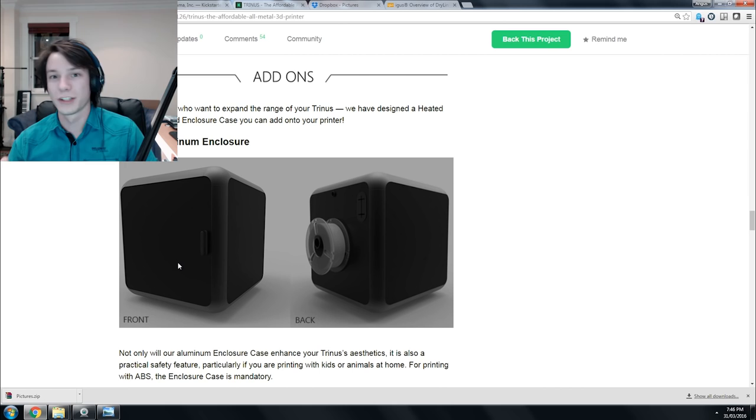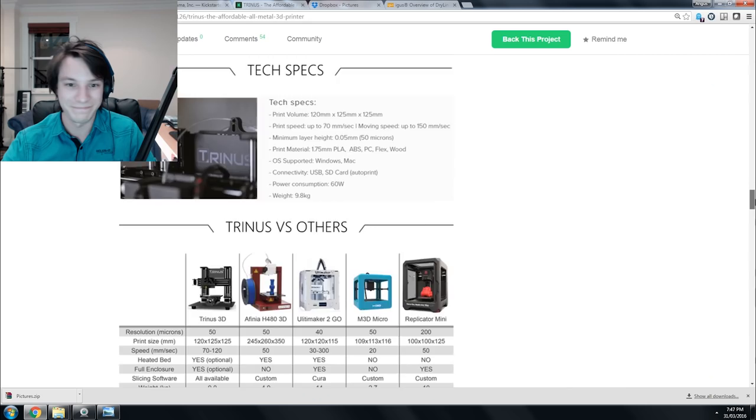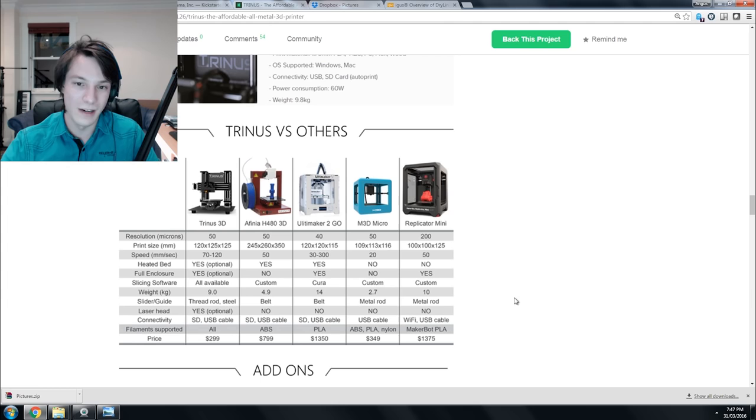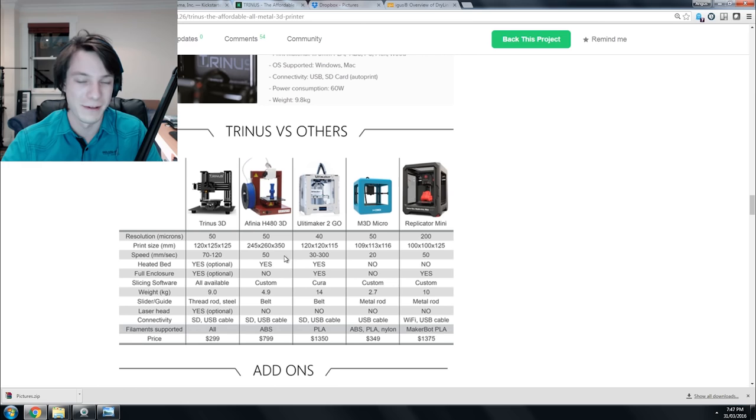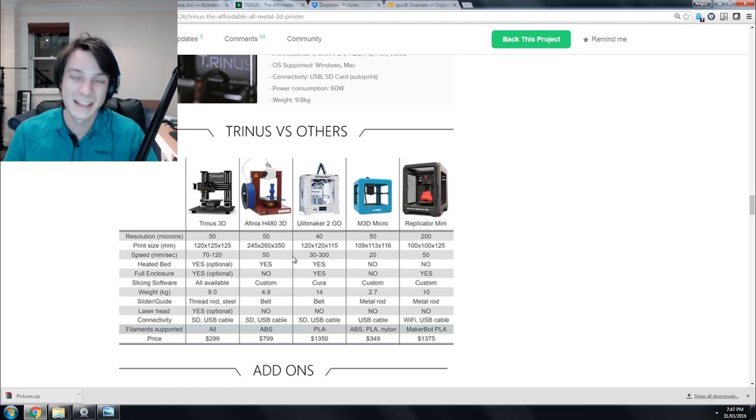They're comparing it to other printers, and there are a few mistakes here. The print volume for the Afinia, for example, is not 245 by 260 by 350—that's probably the actual size of the whole machine. It's actually 140 millimeters cubed. So they're actually selling themselves short. Their machine is 120 by 125 by 125, which is essentially the same as the Up Mini. Quite a small build volume, but still perfectly usable. And for a machine like this, it would be dead rigid using those linear slides.